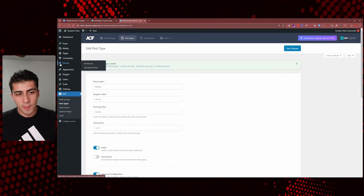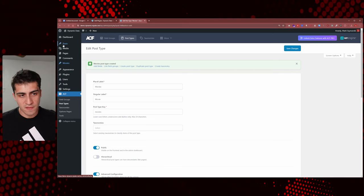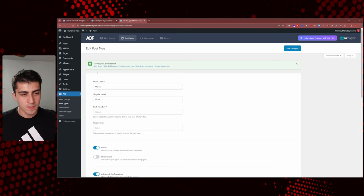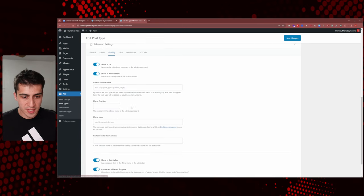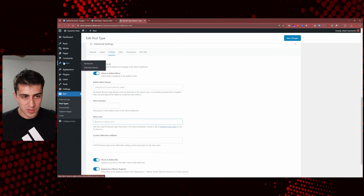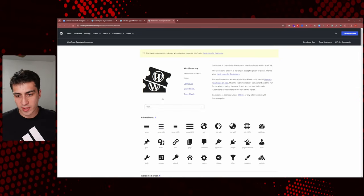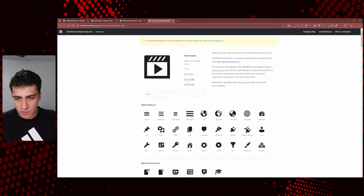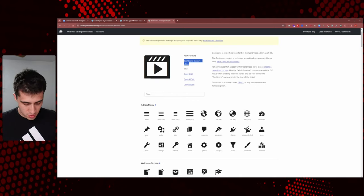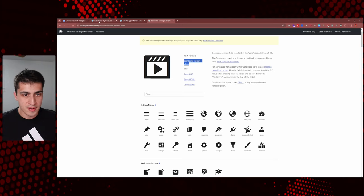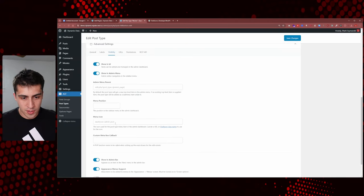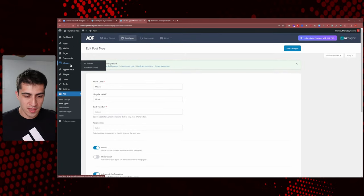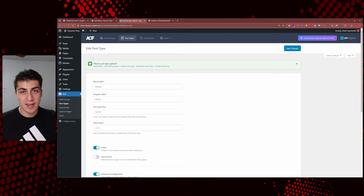We can change that pin icon because it automatically inherits the default from posts, which might get confusing if you have movies, team members, and other things. We're still on Post Types, and if we scroll down we can see Visibility settings and a Menu Icon option. We'll use the Dashicons icon class name — grab the video icon, copy 'dashicons-format-video', paste it into Menu Icon, and click Save Changes. Now we have a little movie icon — perfect. Congratulations, you've just created a custom post type.